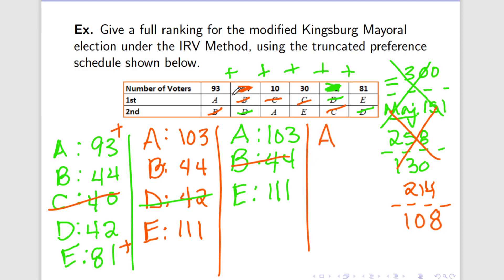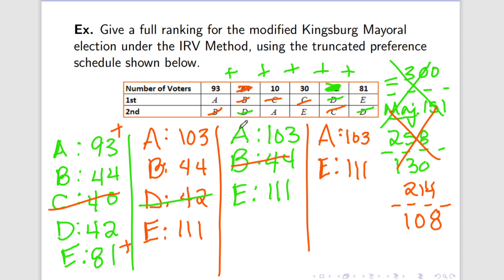So we have A and we have E. Nobody has gained new votes. But now look — in this round, even though we haven't gained any new votes, because the majority number has changed to 108, now all of a sudden E holds majority. Awesome. So that means that now we know who wins — E is going to be the first place candidate.